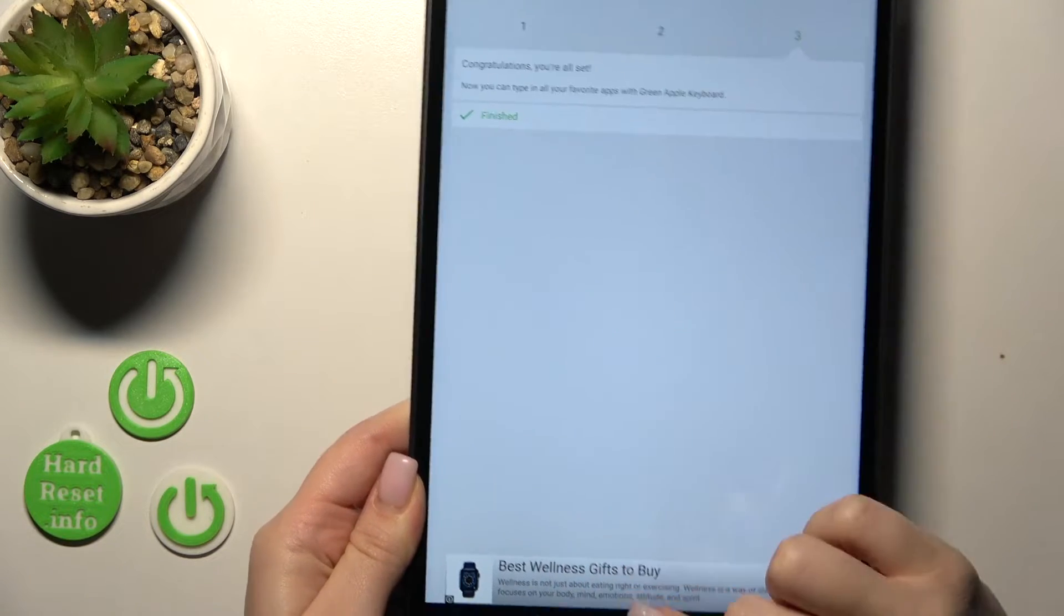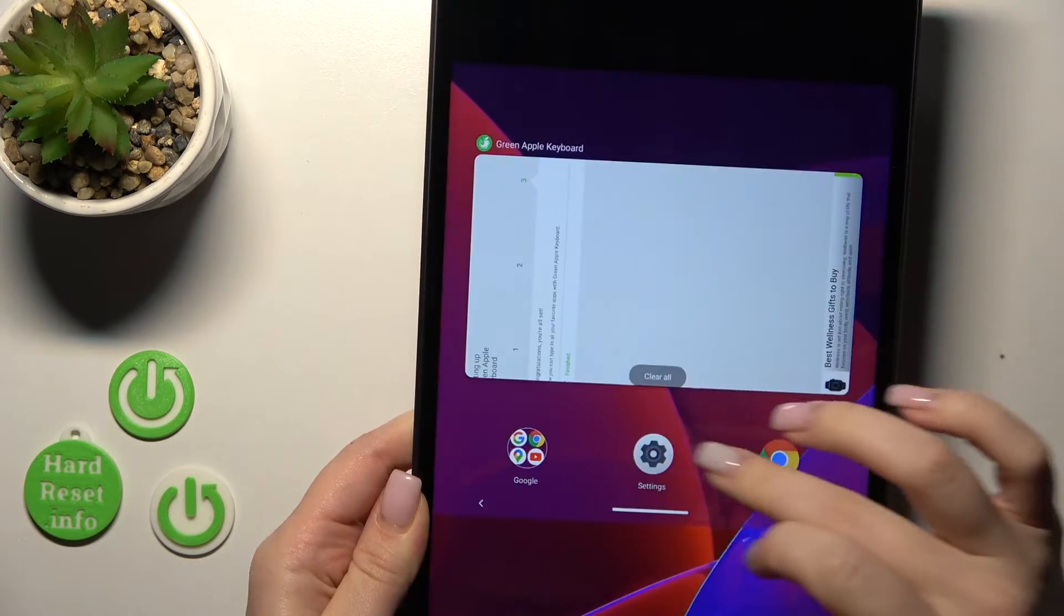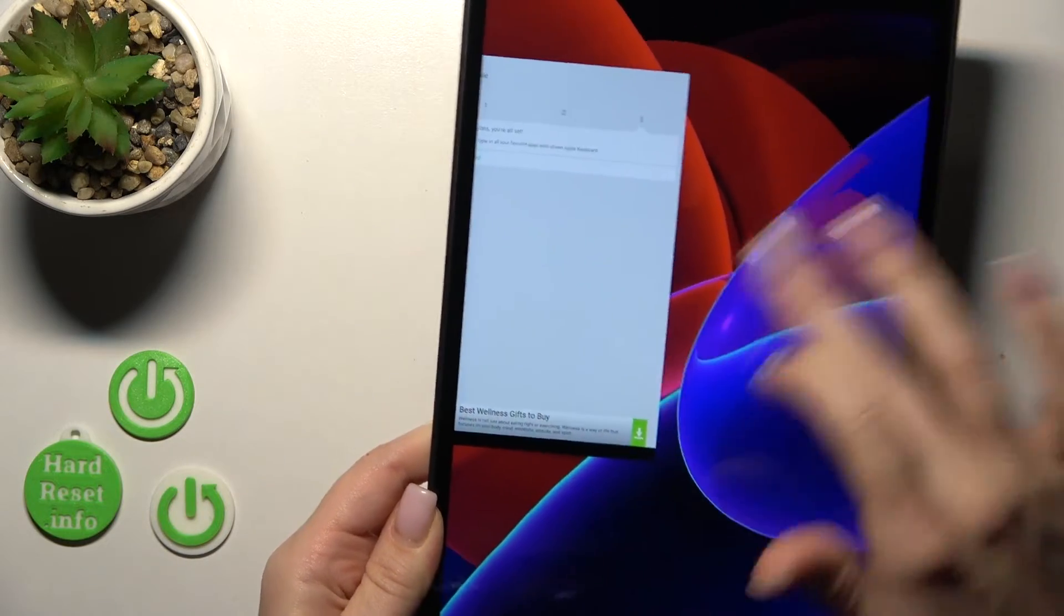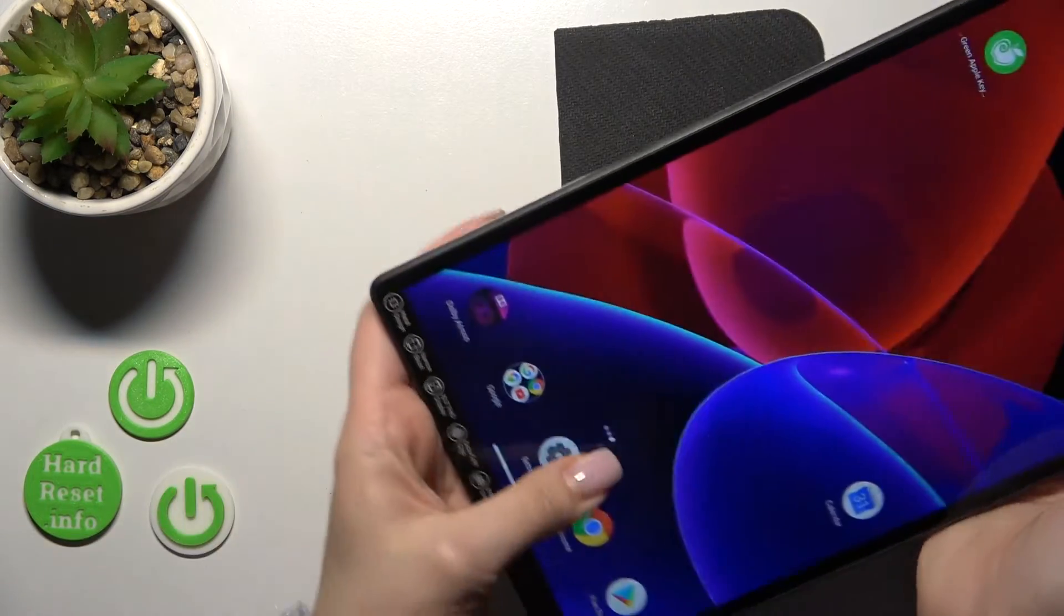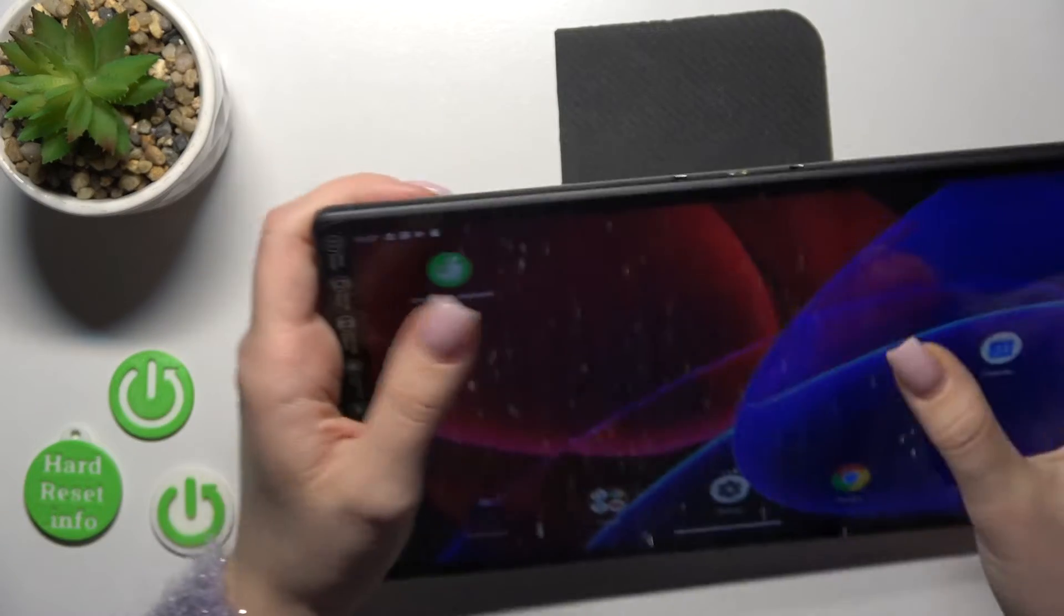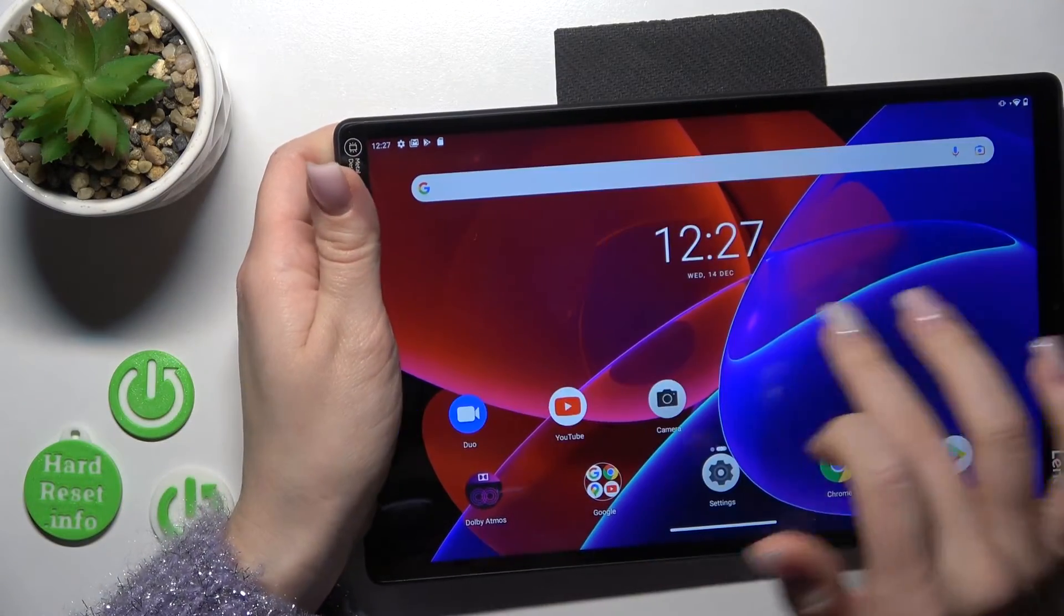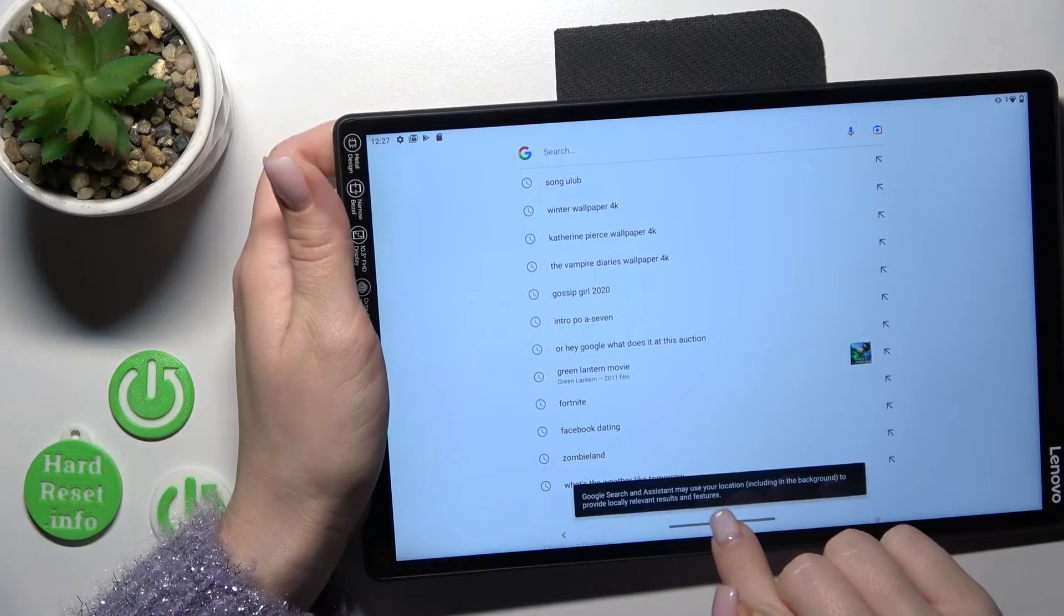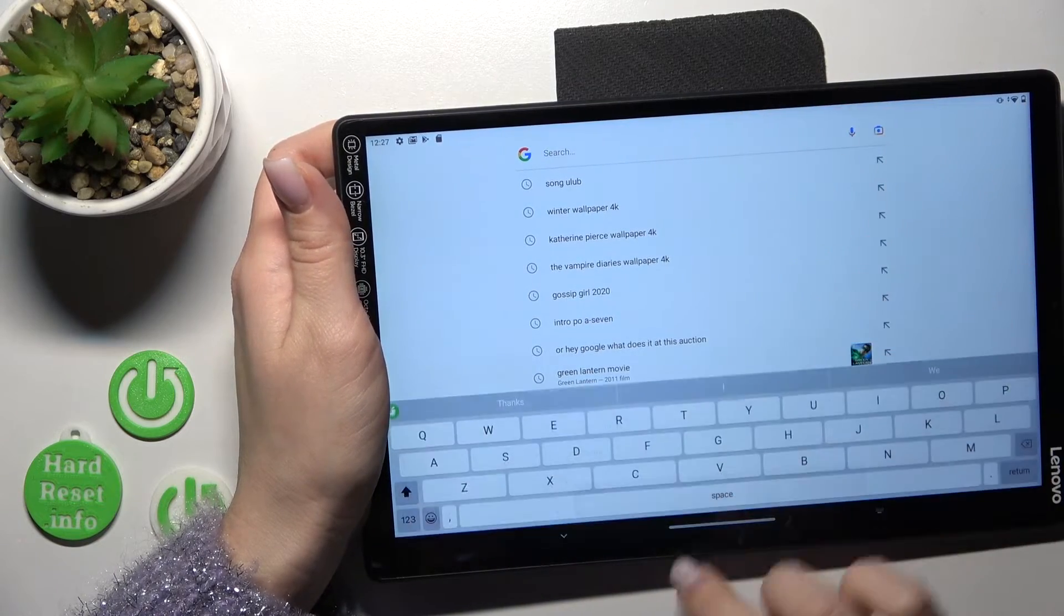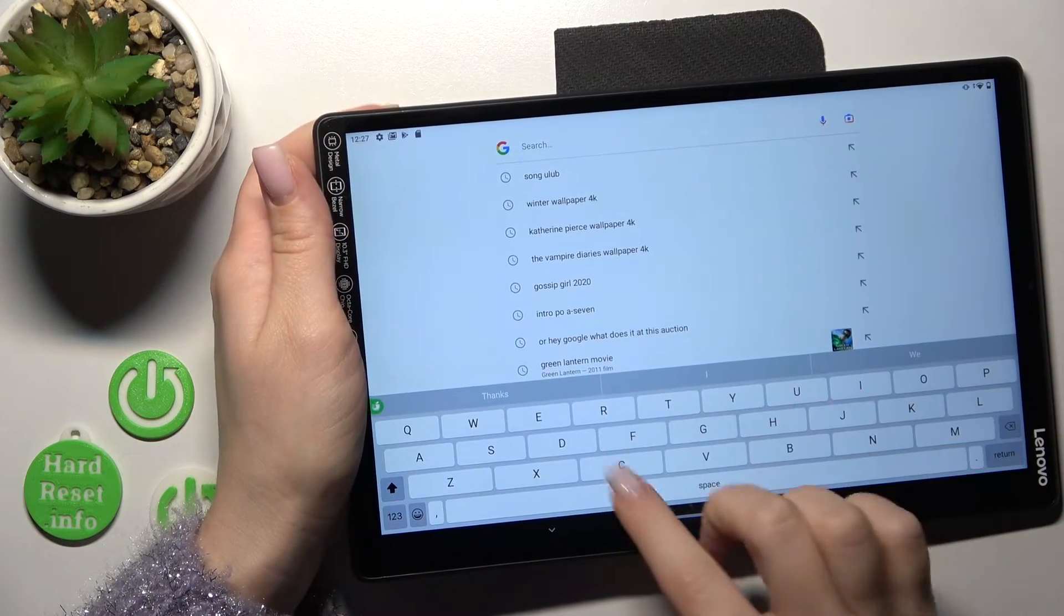Now the process is finished so let's go for example into the app search somewhere to the Google search and now we can see here our new device keyboard.